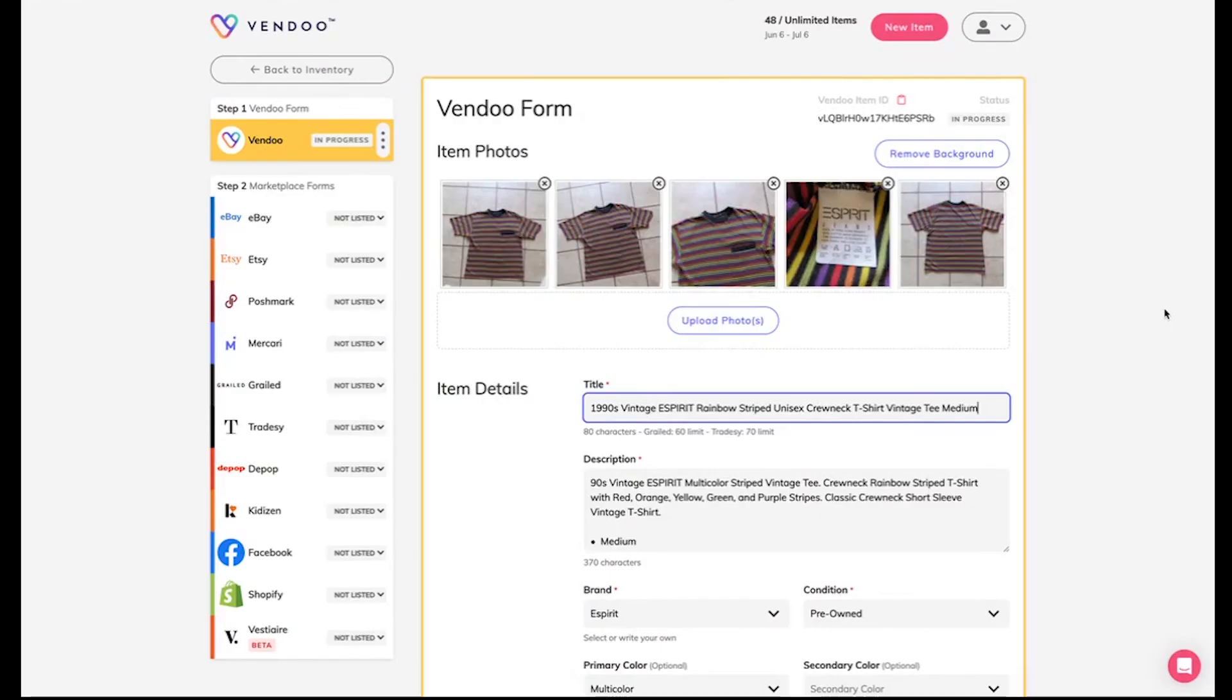Hey reseller friends! With the Vendoo background remover tool powered by Photoroom, you'll have perfect cover photos each and every time. Background removal is simple with Vendoo.